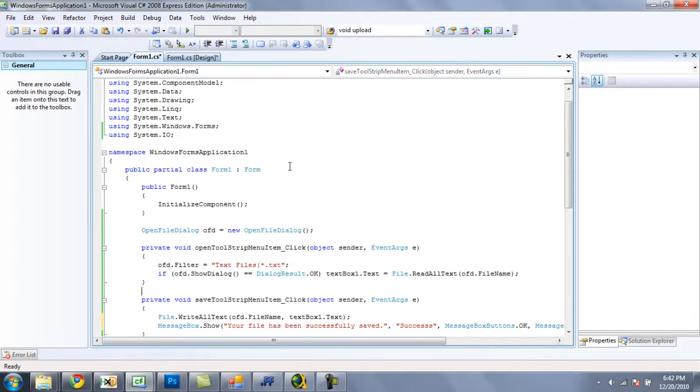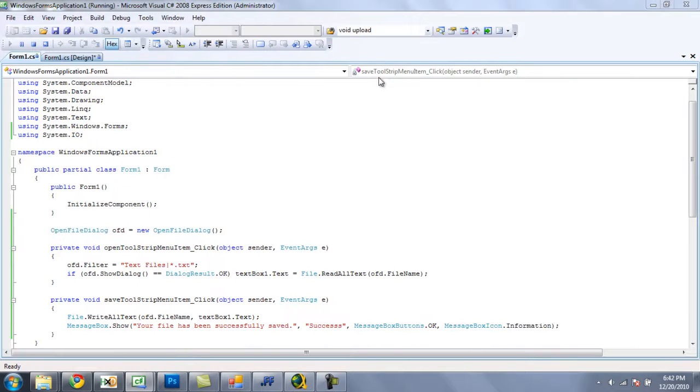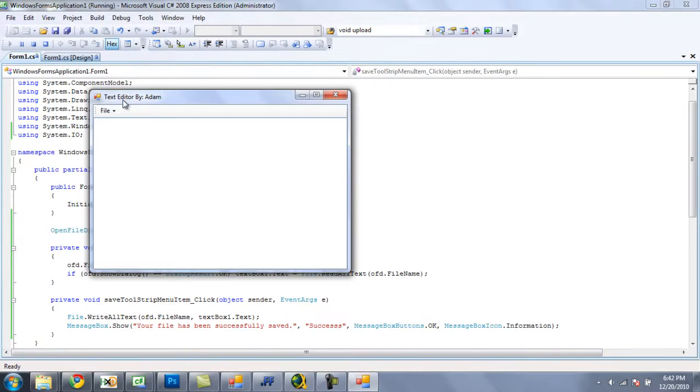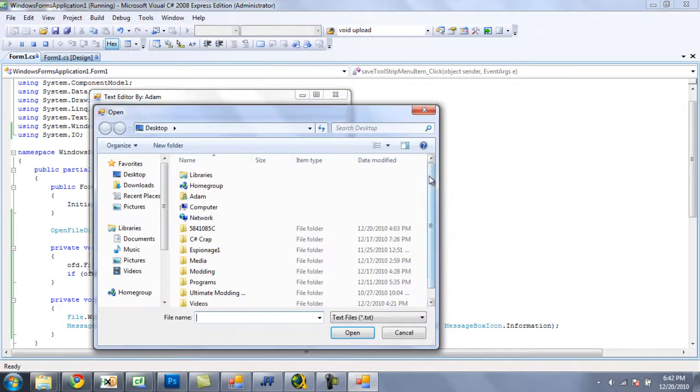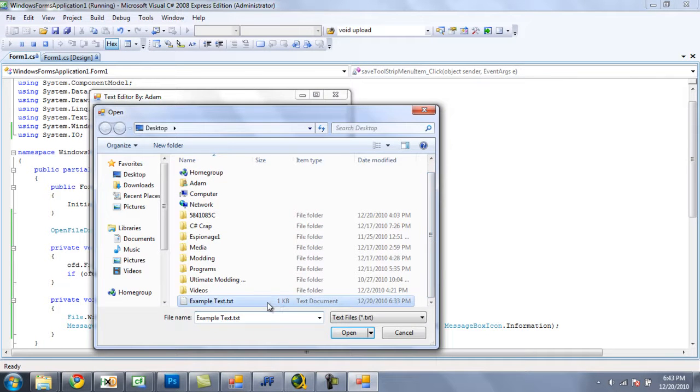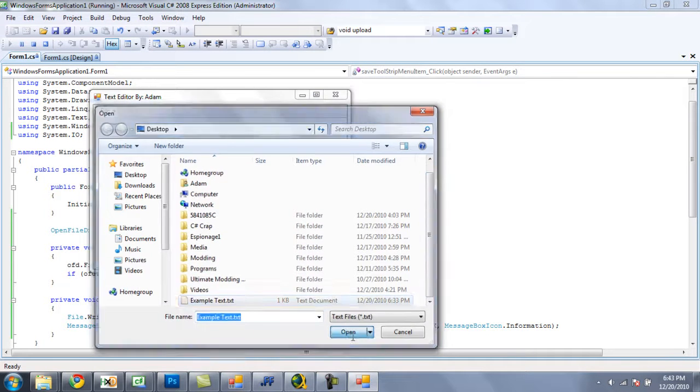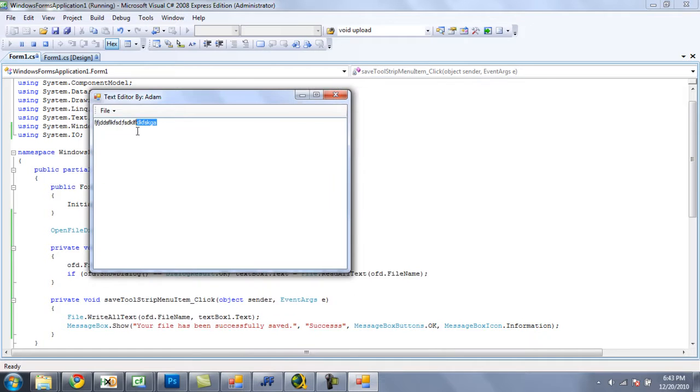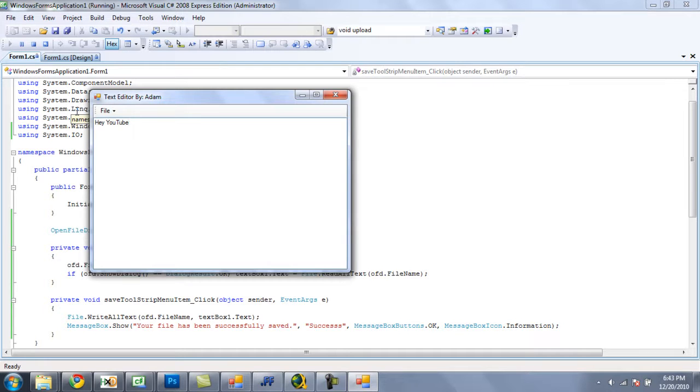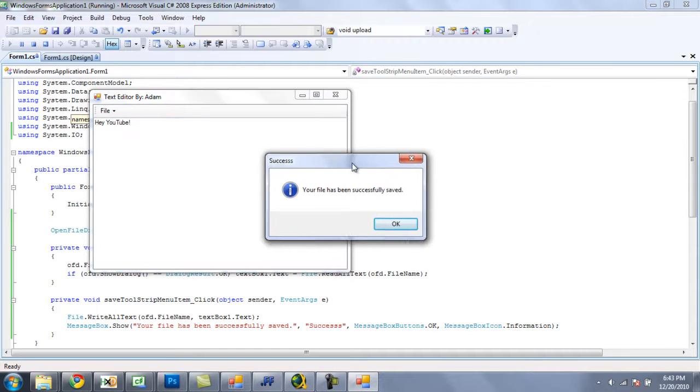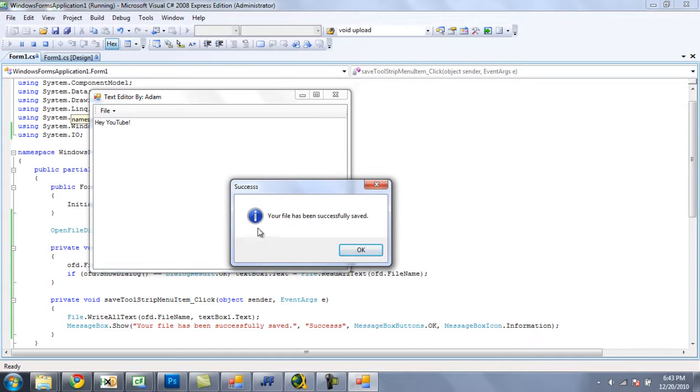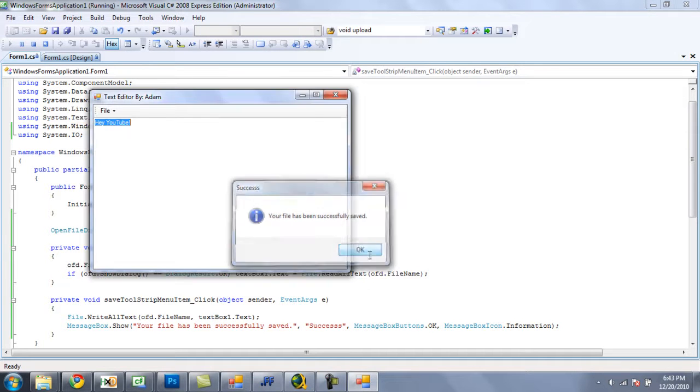So now, let's debug and test it. File open. Open our example text right there. Now let's change it to, say, something like, hey, YouTube. Save it. Your file has been successfully saved, and there's a little information icon right there. Click OK.